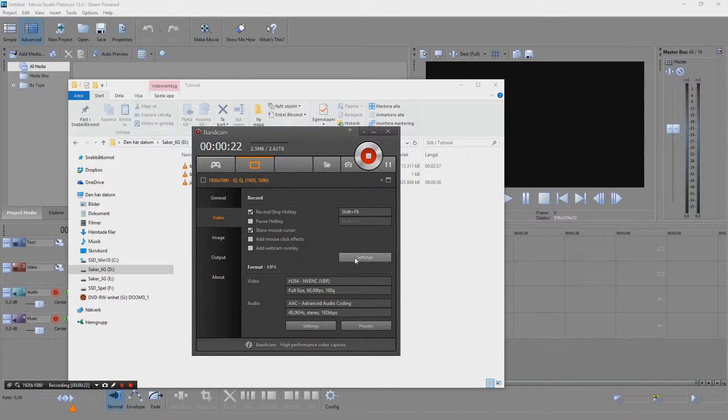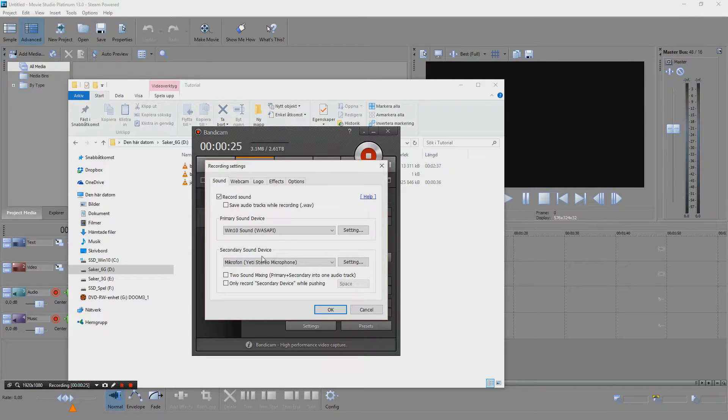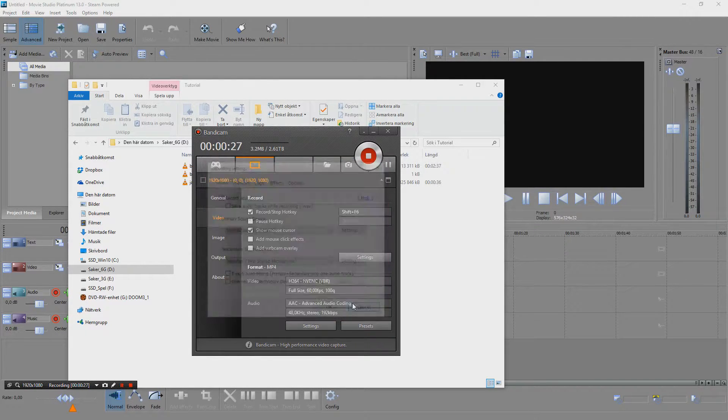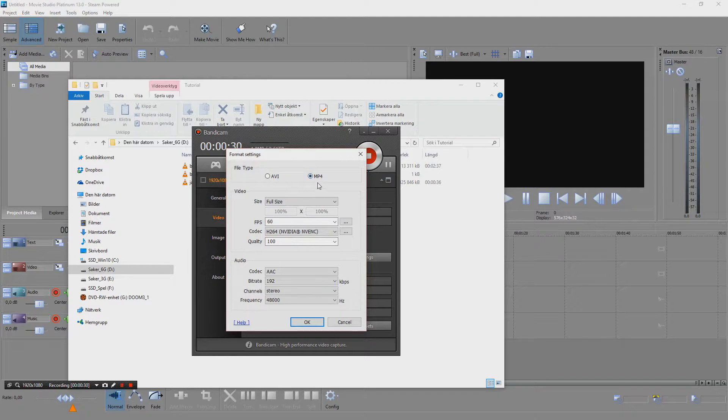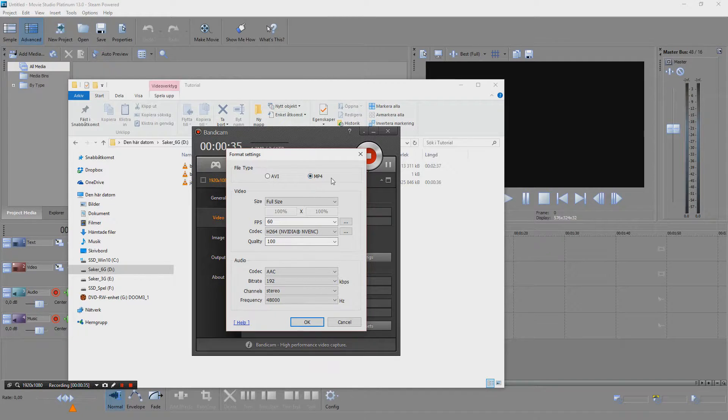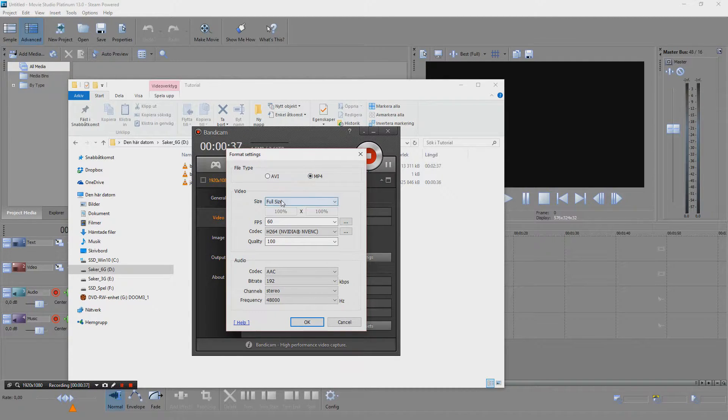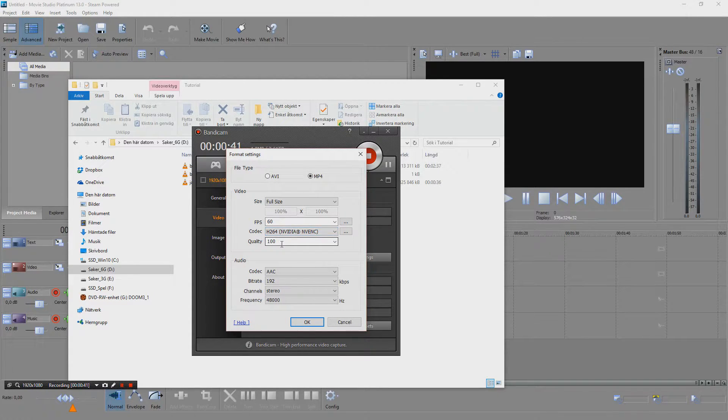Let's see settings. I'm just using the normal settings here I think, but for video I'm recording in MP4. I would like to do it in AVI but MP4 works better. Full size, 60fps, H.264 codec with 100% quality, I think it's quite good.